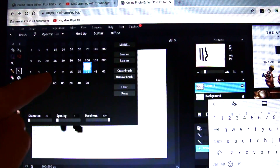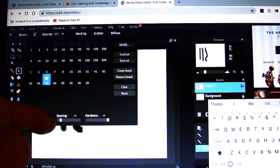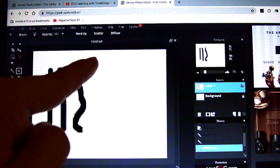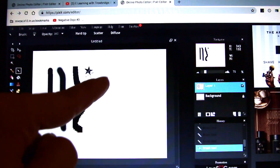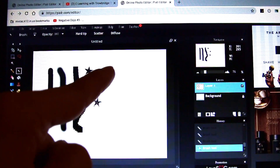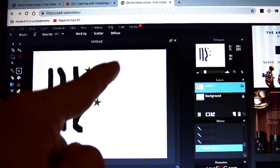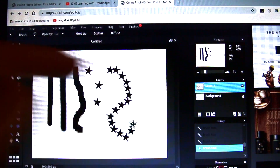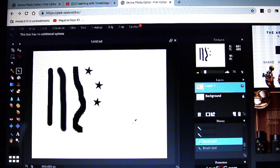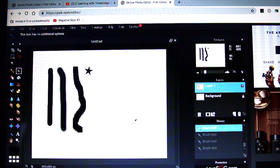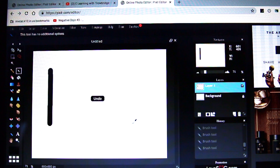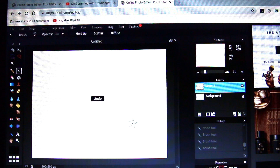There are star brushes too — stars, stars, stars! Look at that, isn't that cool and fun? Let's undo all of that — Control+Z, Control+Z, Control+Z, Control+Z, Control+Z.